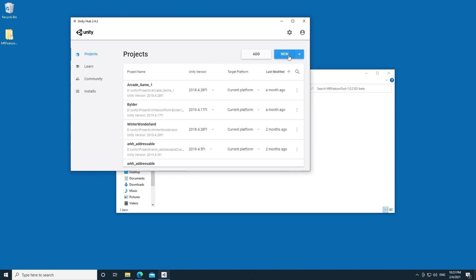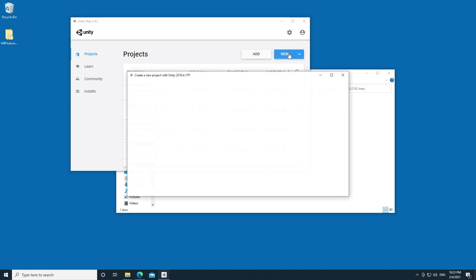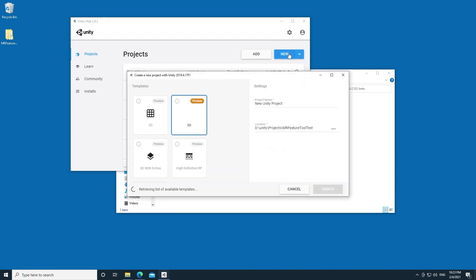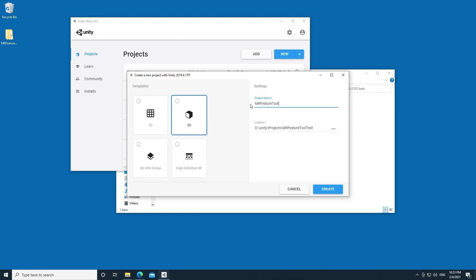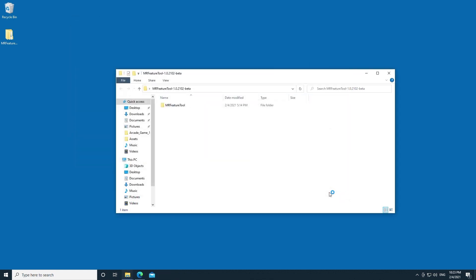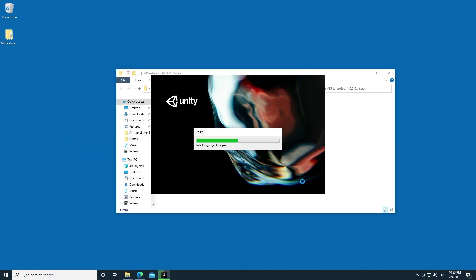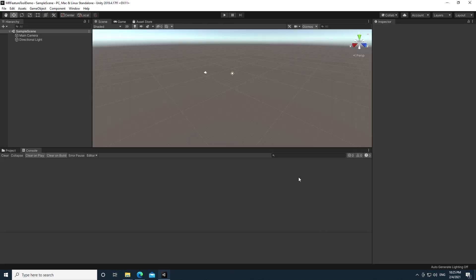This assumes that you have some basic understanding of Unity and you already know how to install it. I'm going to go ahead and create a new project. I'm going to select 3D and I'm going to name my project MR Feature Tool Video or Demo. I'm going to go ahead and create my project. You can see over here I've got a completely fresh new blank Unity project.